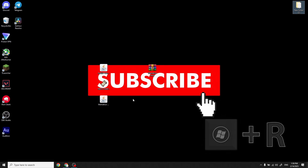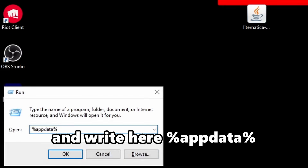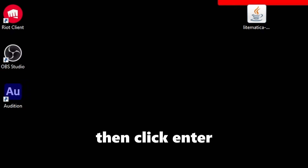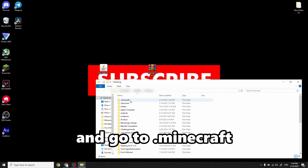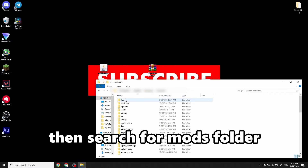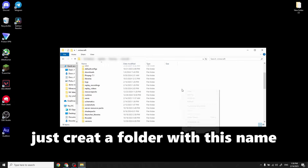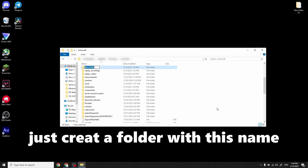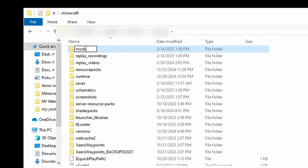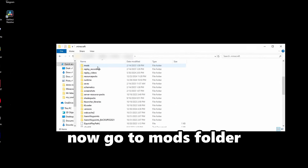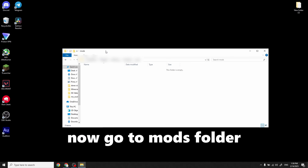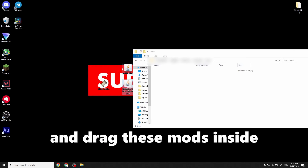Then press the Windows key with the letter R, type %appdata%, click Enter, and go to the .minecraft folder. Search for the mods folder — if you don't have this folder, just create a folder with that name.